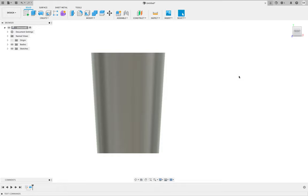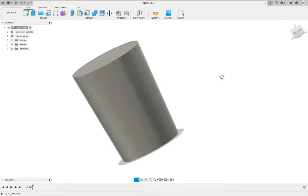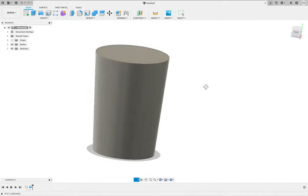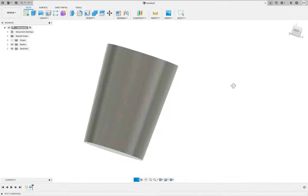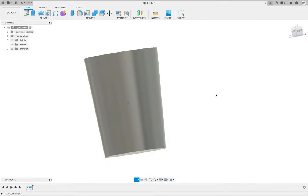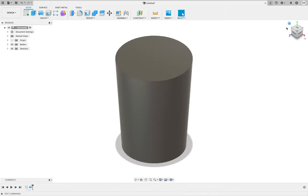If I rotate around, remember it's the middle mouse wheel and shift, we've got this three-dimensional cylindrical shape. Now we're trying to make a drinking glass, a tumbler, and we can't because it's a solid object.